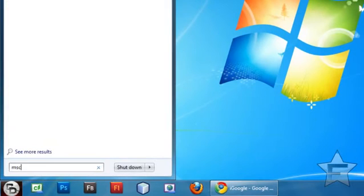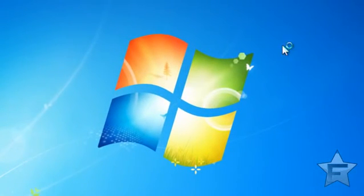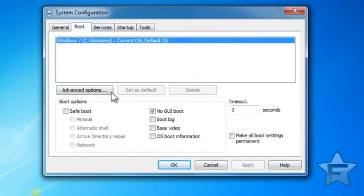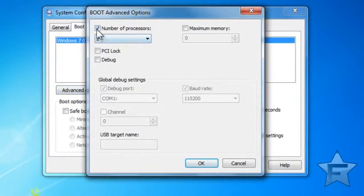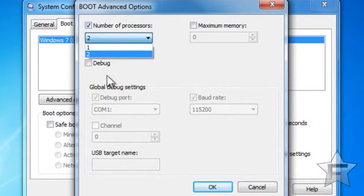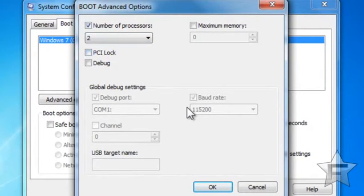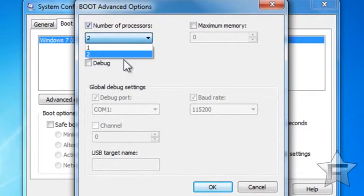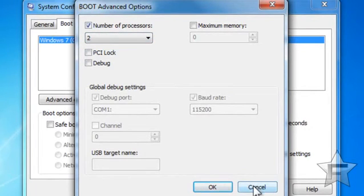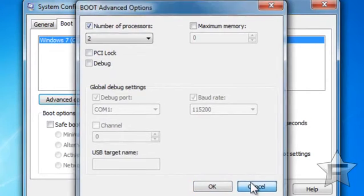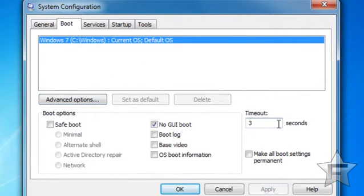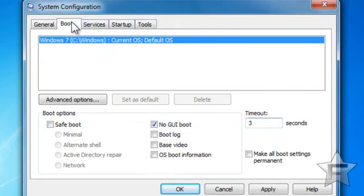Click Start and type in MSCONFIG. This will open up the system configuration window. Go to Boot and click Advanced Options. Check the number of processes and make this the highest number possible — it varies on your computer; yours might even be 4. Make it the highest number it can go. Then come here and change this from 30 seconds to 3 seconds. And then click No GUI Boot. What this does is it gets rid of that nice-looking Windows 7 GUI — that flag logo that starts up with Windows 7.